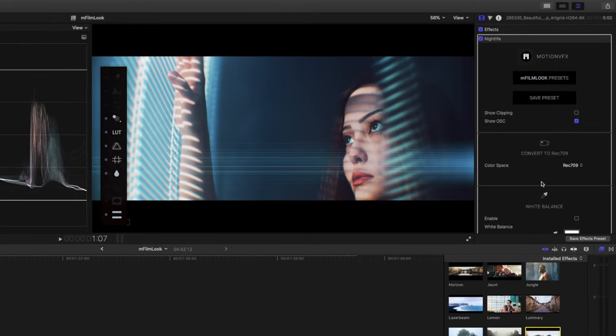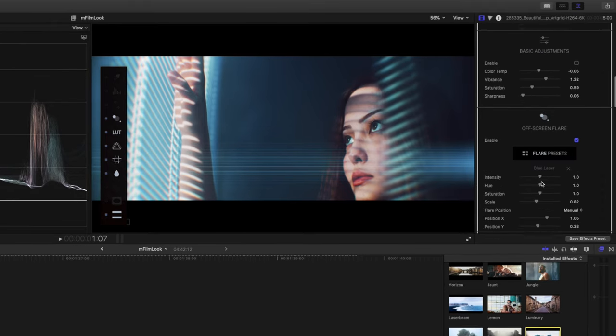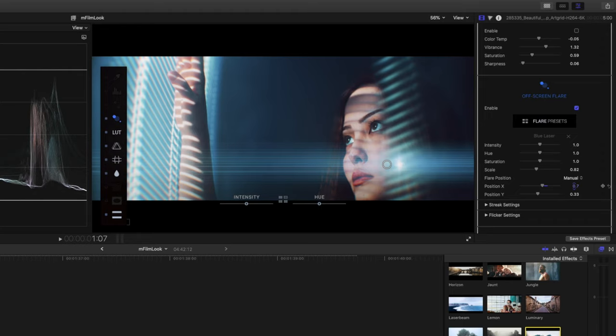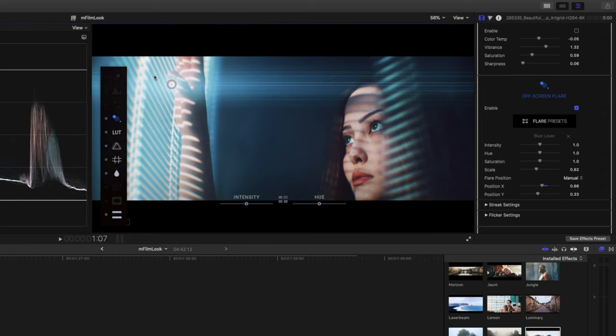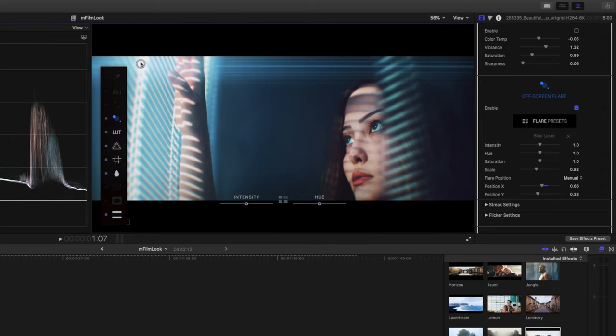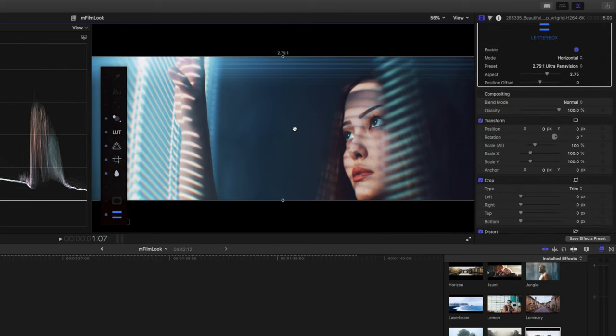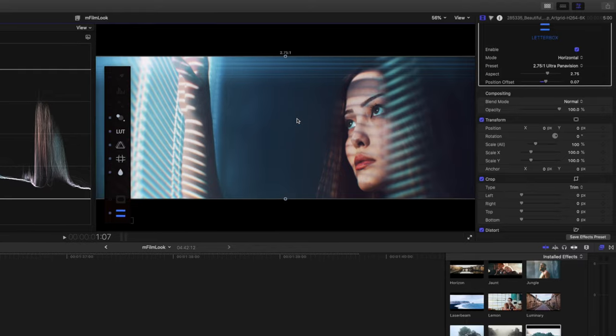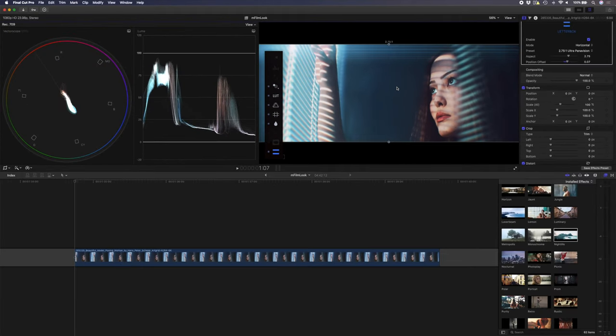Once you've added the preset, you can obviously go and adjust things. So for example, the lens flare, I don't want this to be in the corner over here, so I'm going to adjust the position until I can see the on-screen control, and I'm going to drag this up to the window. Something like there looks cool. And for the letterbox, I'm going to select that and just drag this clip up, so we can see her entire face. And there you go, in just a few seconds we have beautiful cinematic looking footage.